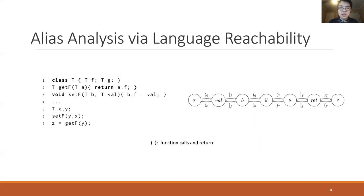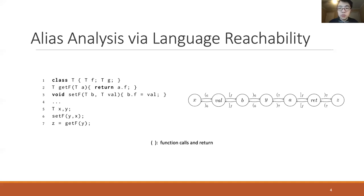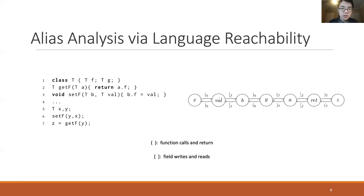For the graph generated from the program, the parentheses labels on the edge represent the function calls and returns. For example, this open-6 parenthesis represents the function call at line 6, and the close-6 parenthesis edge represents the function return corresponding to line 6. The bracket edges represent field accesses of the program. For example, this open-f bracket represents writes to the field f.